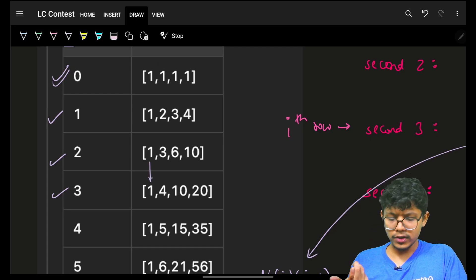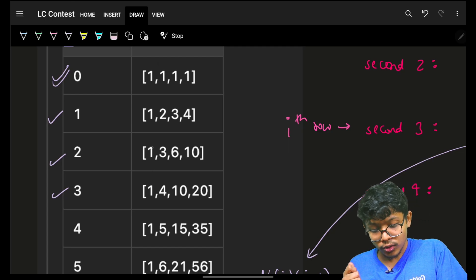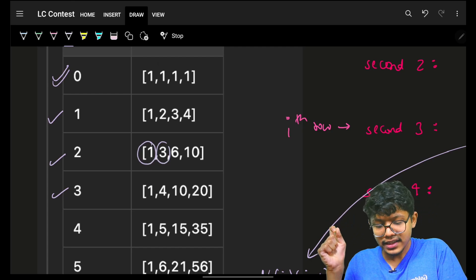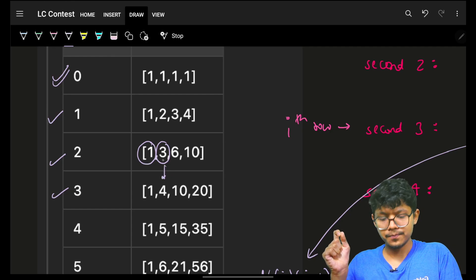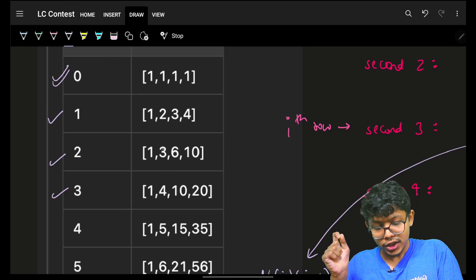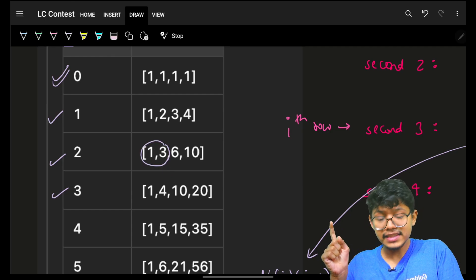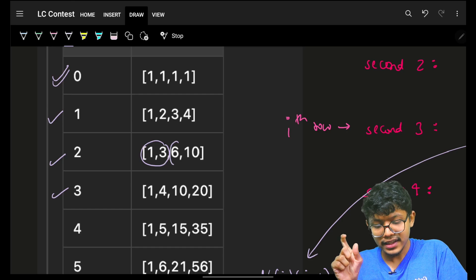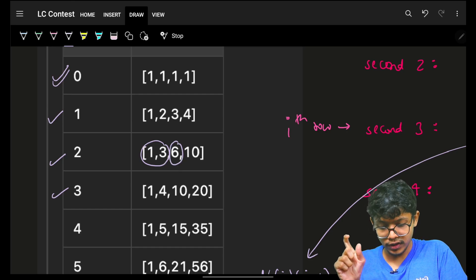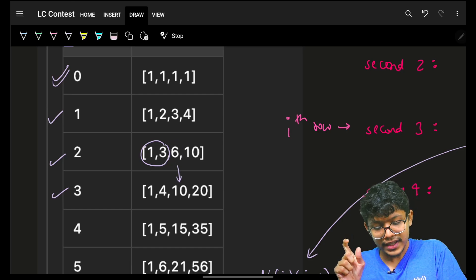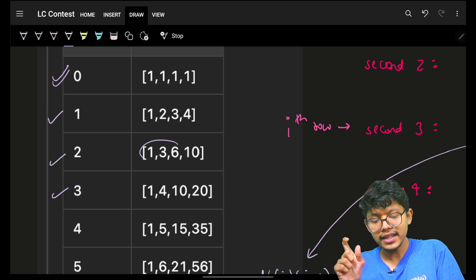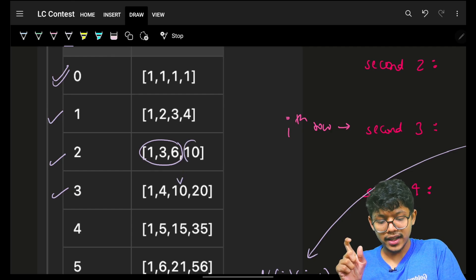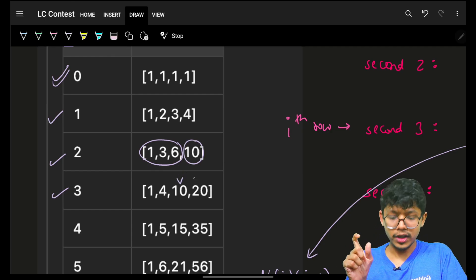In the very beginning you have one. You take the existing prefix sum, add the current value, you will get four. You take the existing prefix sum, add the current value, you get ten. You add the current value and you will get twenty.